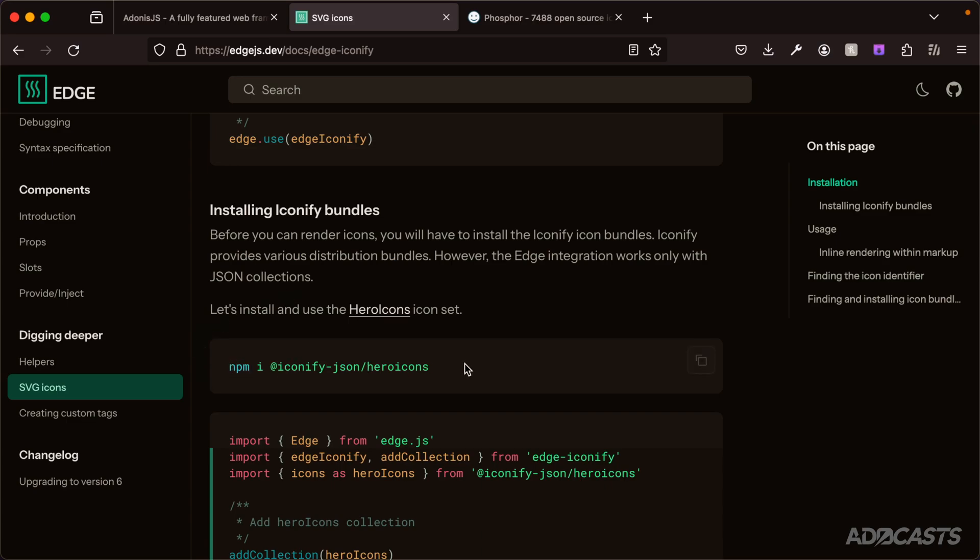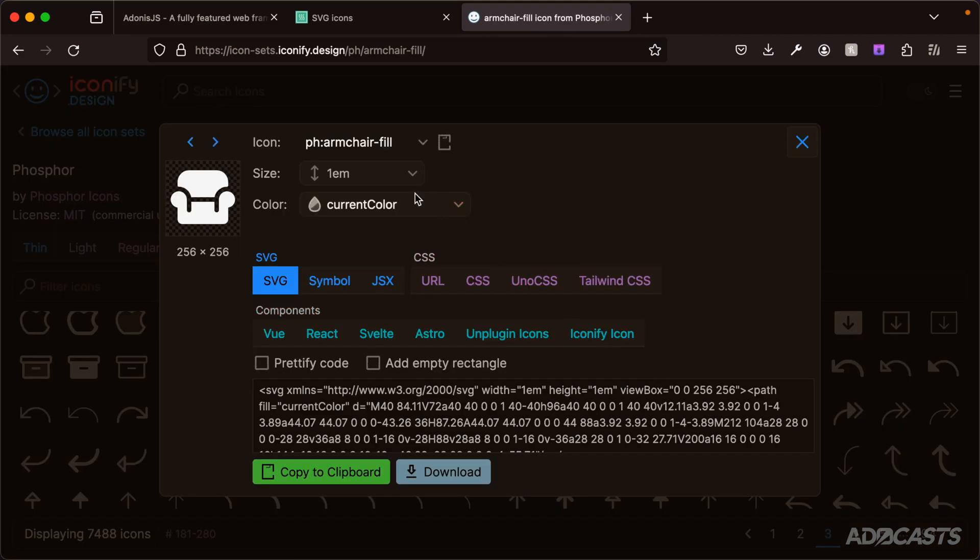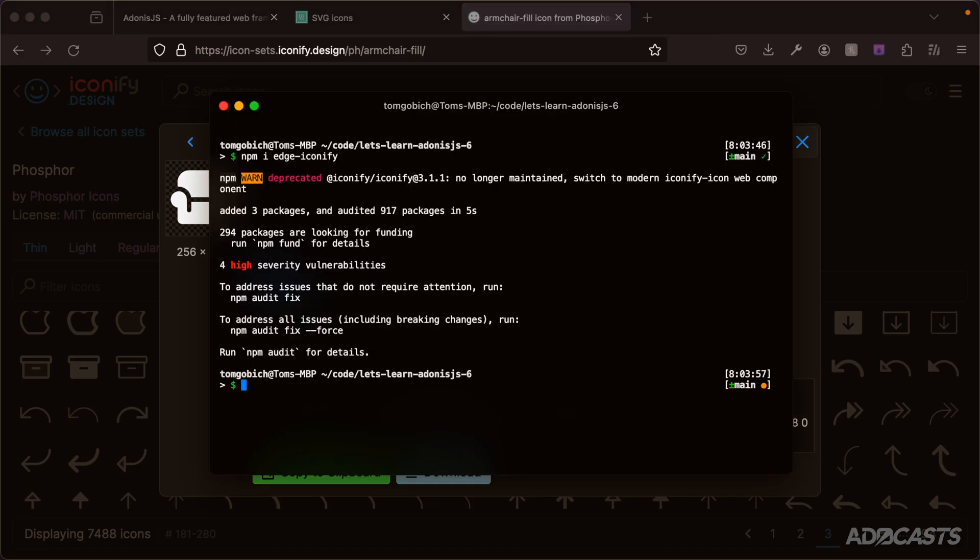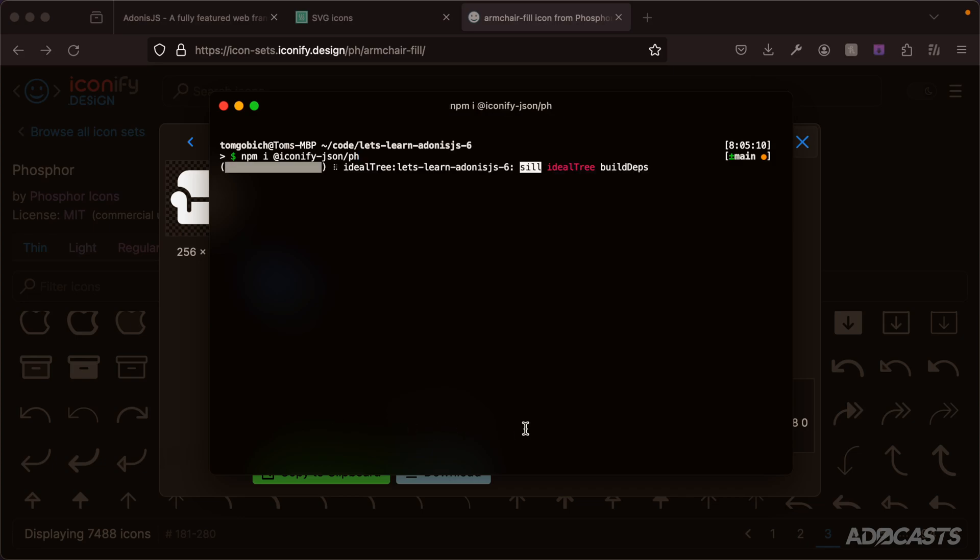Now we just need to install the particular package that we want to use for our icon set. You can find the particular icon identifier within the Edge.js documentation, but they also follow a naming structure. We can do npm i @iconify-json/ph, which is the package's identifier, to install the Phosphor package. Go ahead and hit enter on that to run that.